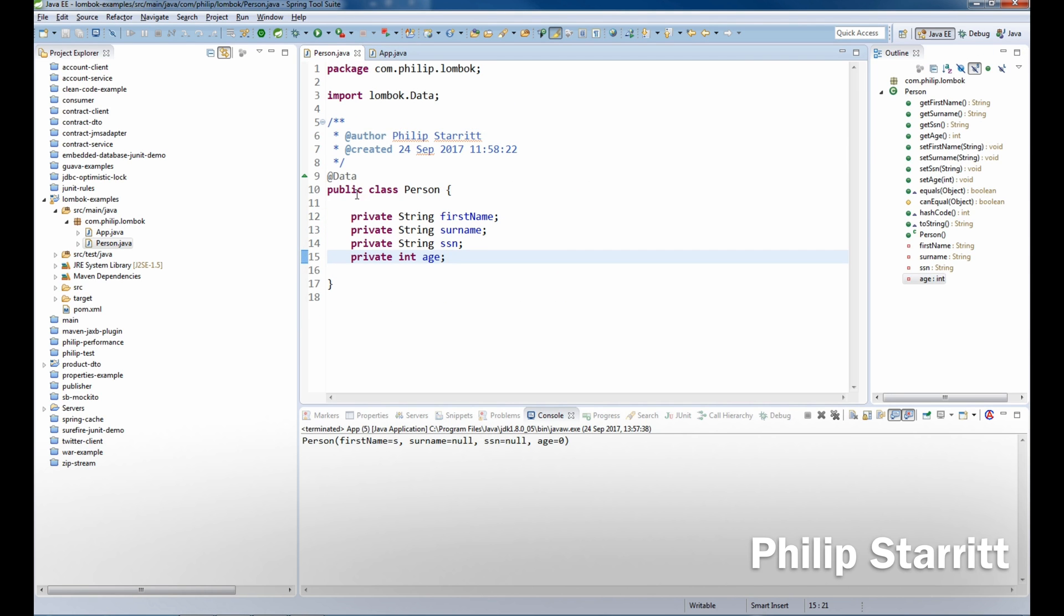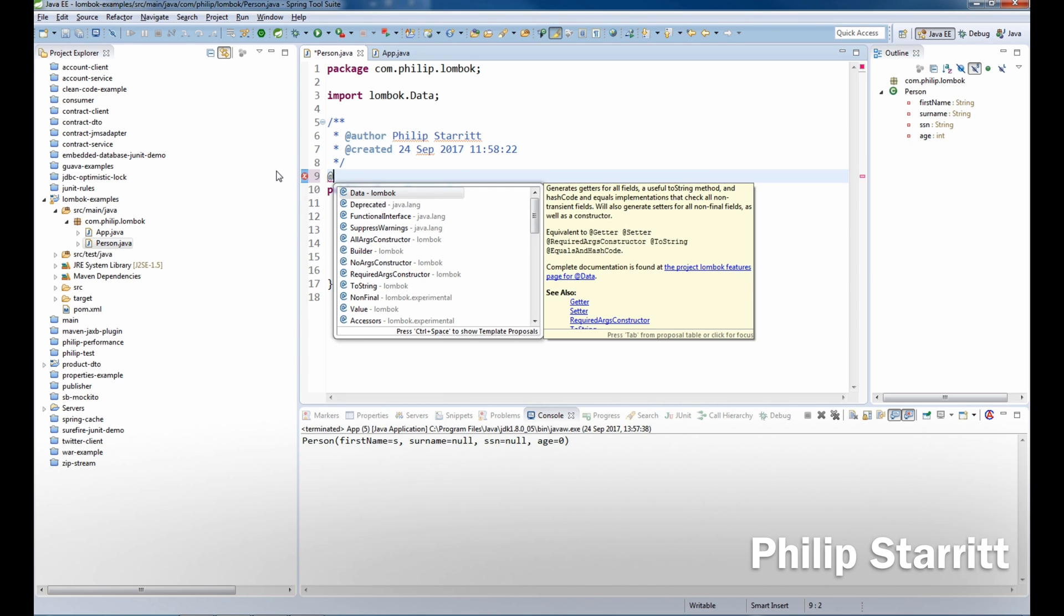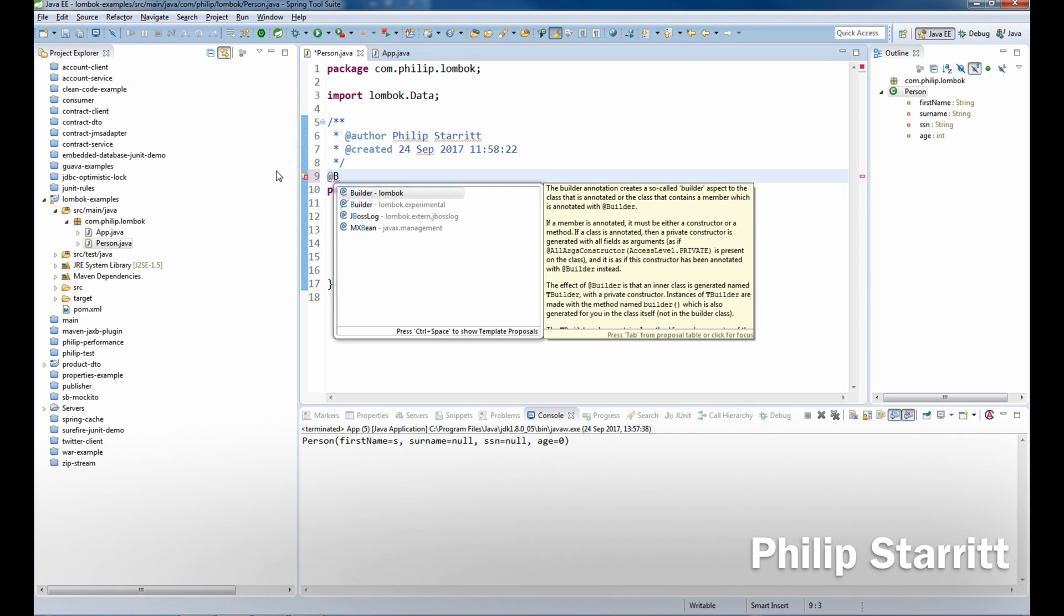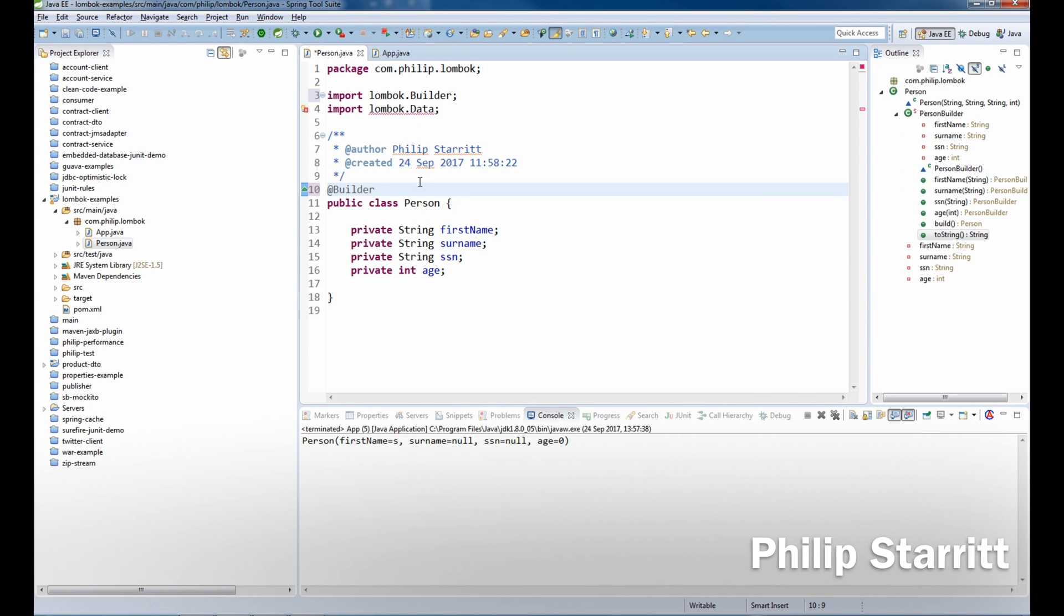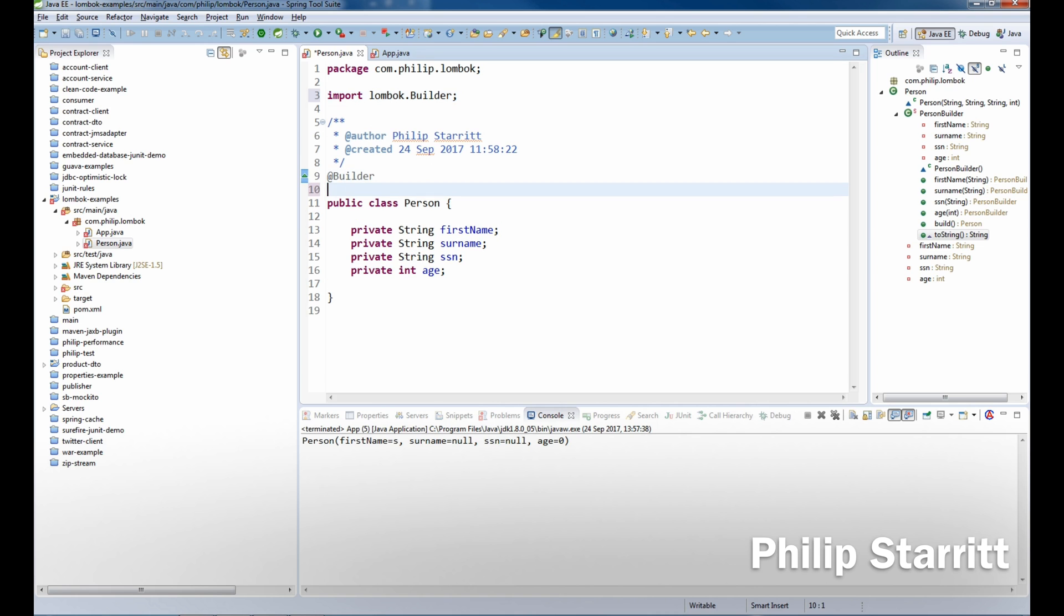First thing we want to do is get rid of that data annotation. What we're going to do is bring in the builder annotation and also for reasons I'm going to bring in